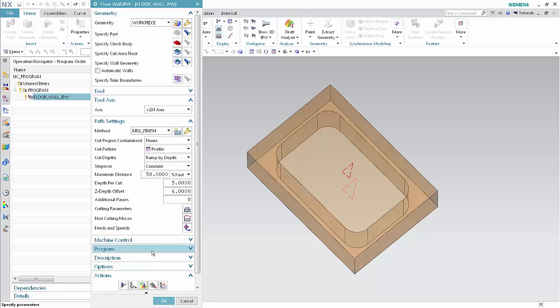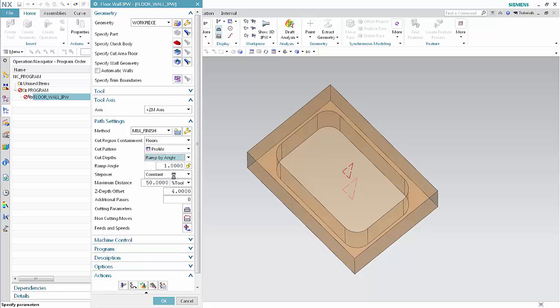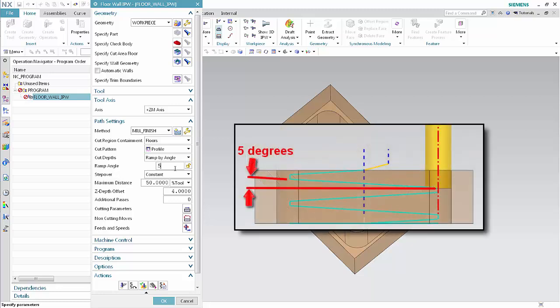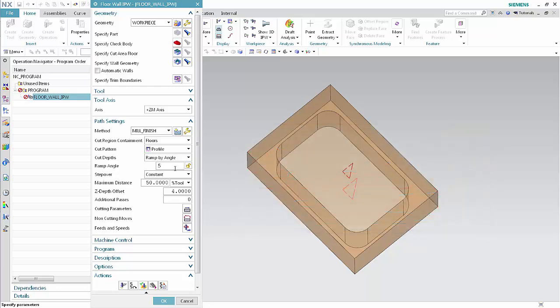You can also ramp to each cut depth by specifying an angle. Select Ramp by Angle from the Cut Depths list. Type 5 in the Ramp Angle box. This value specifies the angle between a line normal to the tool axis and the profile pass.